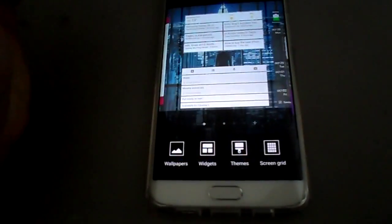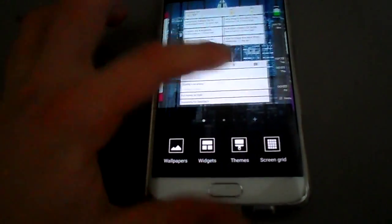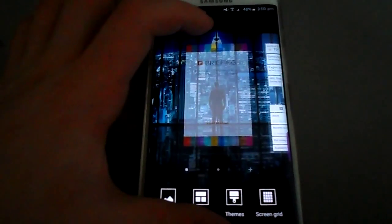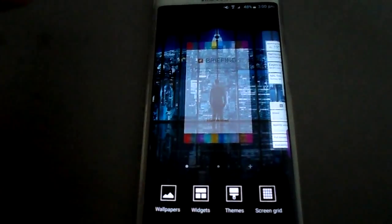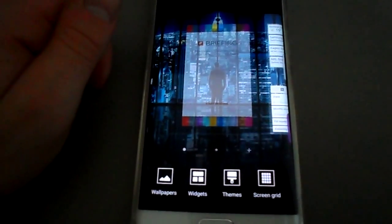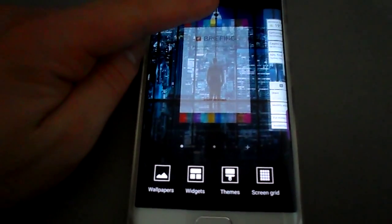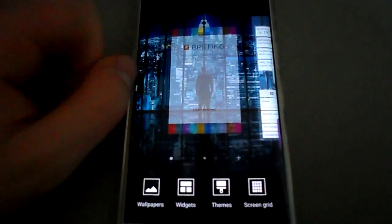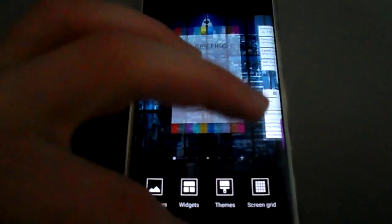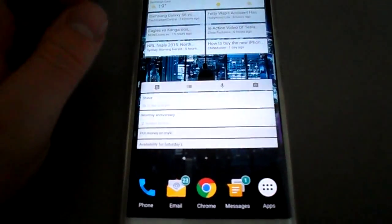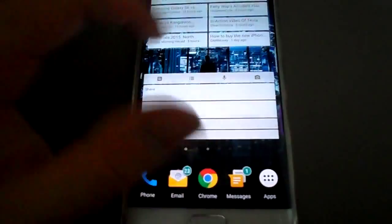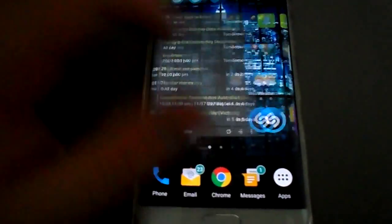So remember, pinch in. Scroll to the left and just unclick the checkbox. Click the home button and there you have it. It's no longer there.